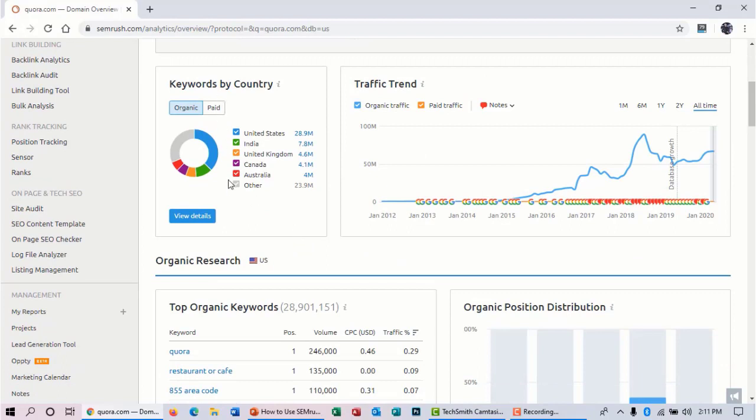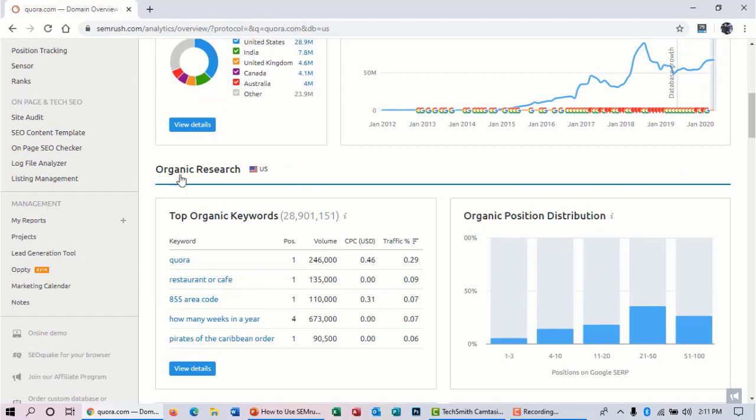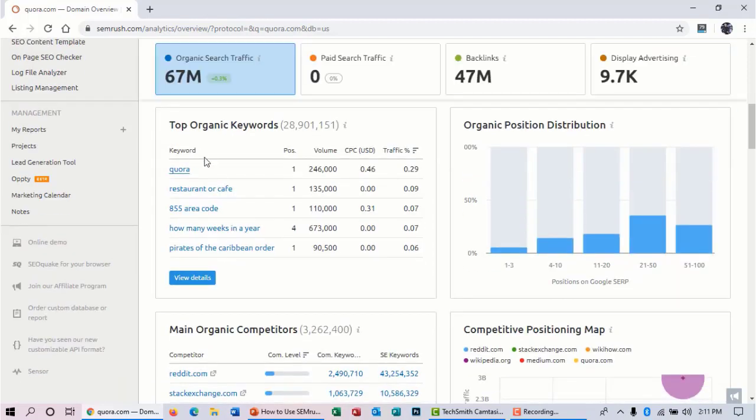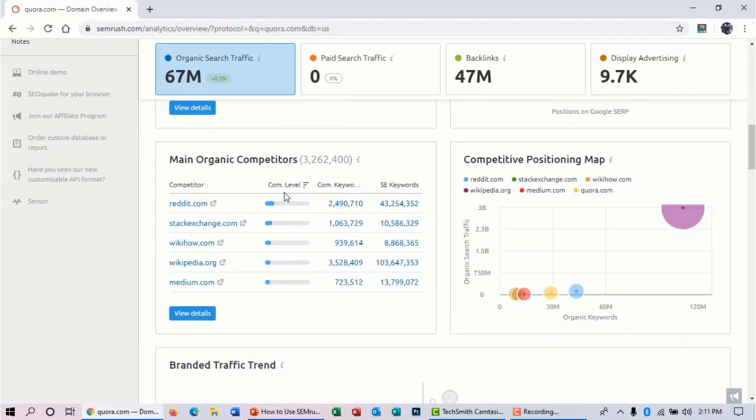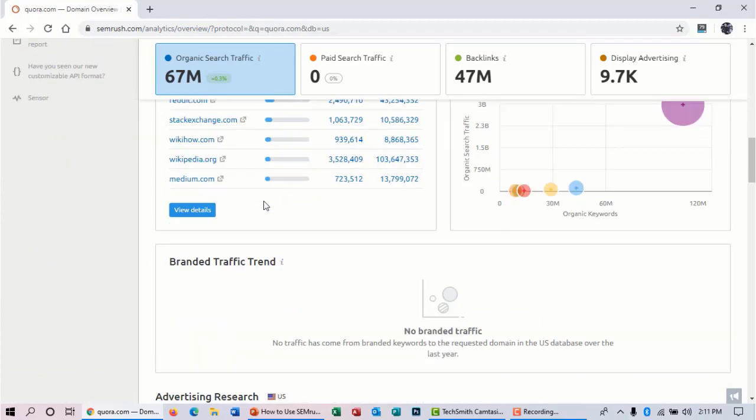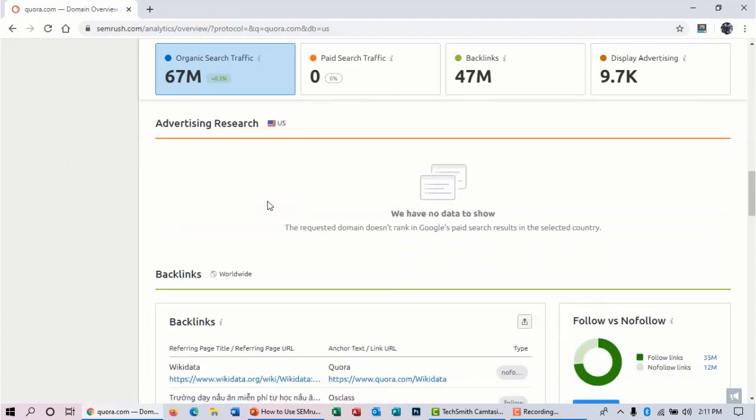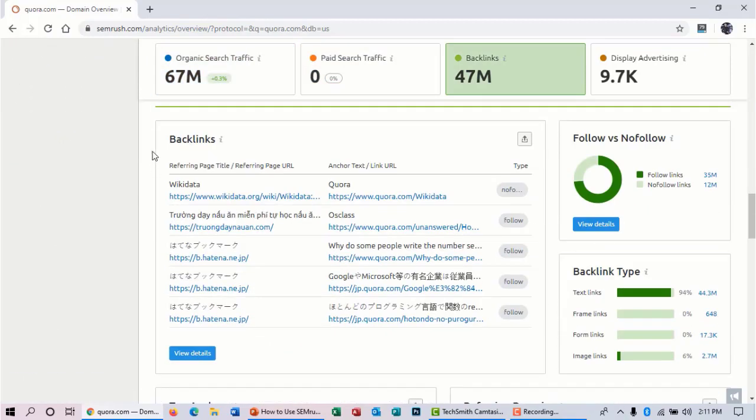So now scroll down to this page. Here you can see which countries this site is getting traffic from. Here you can see organic research, and these are all the keywords by which this site is getting traffic. And scroll down, we can see the backlinks—which sites this site is taking backlinks from.